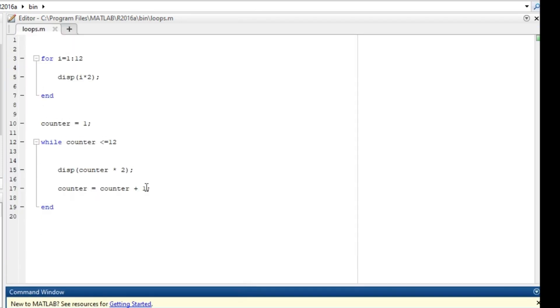So this is how to basically use the for loop and the while loop. It's very easy to use, just practice a little bit and you get hold of it. Thank you for watching. Please if you like the video, subscribe and comment.